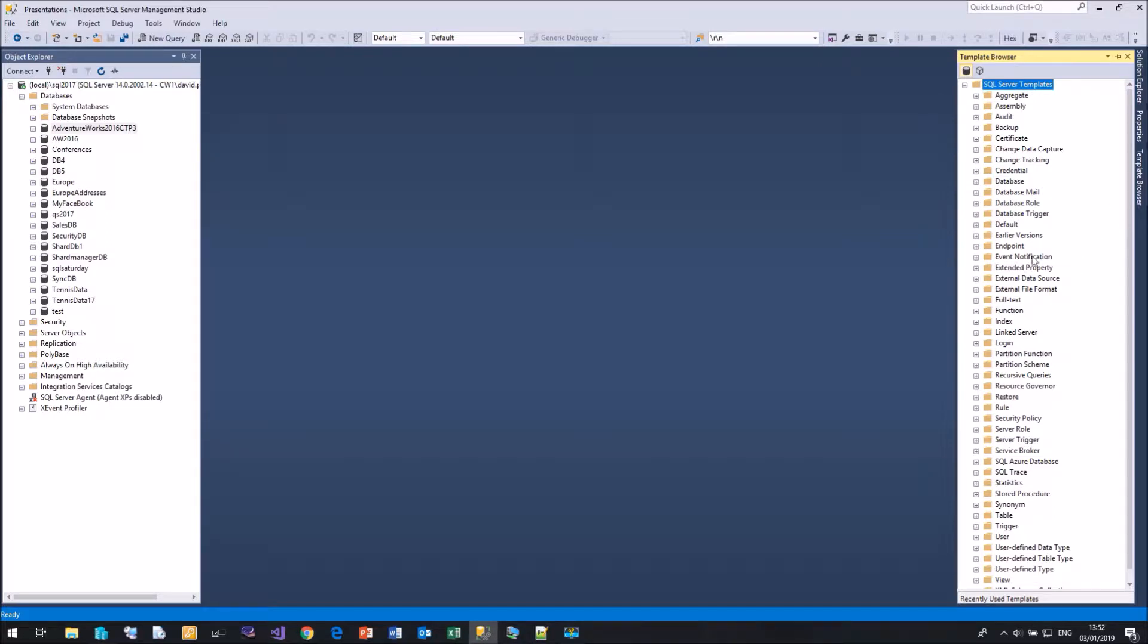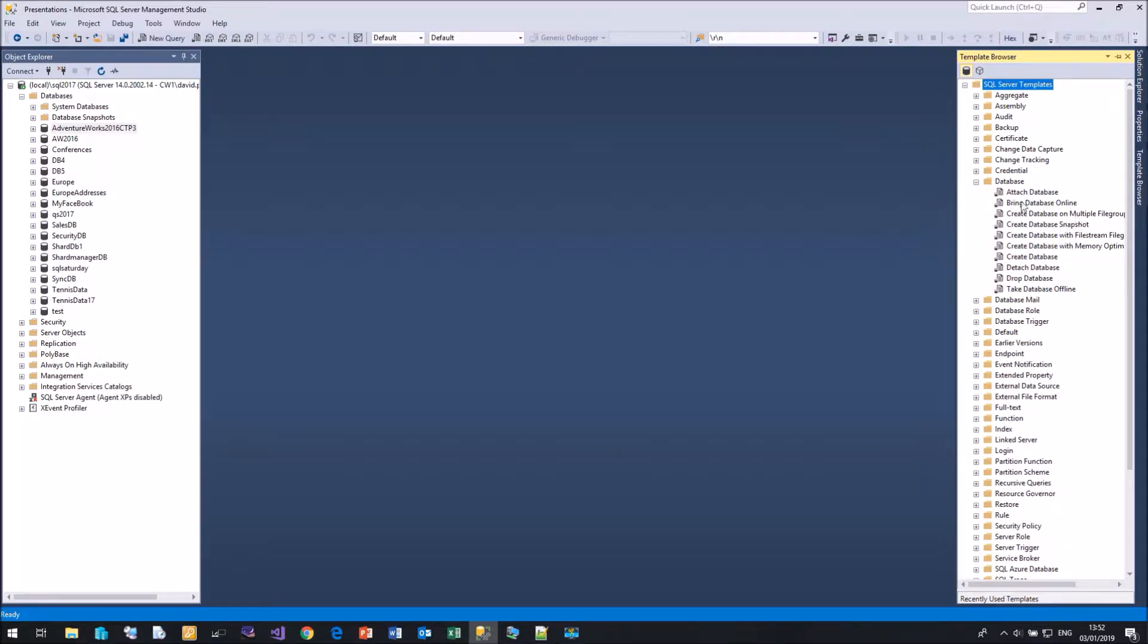If I come down here and select Database, you'll see we have examples for attaching, bringing online, creating snapshots, creating the database, detaching, dropping, everything you could think of.